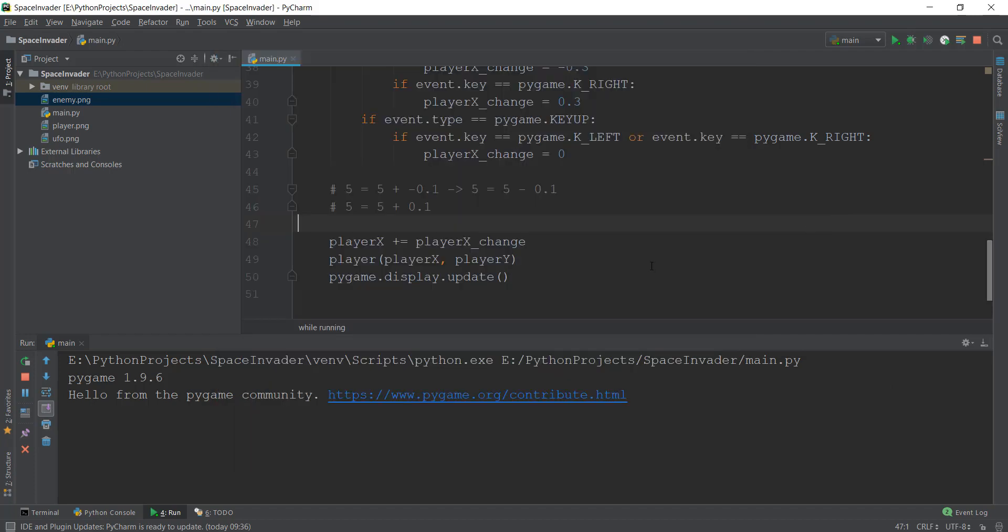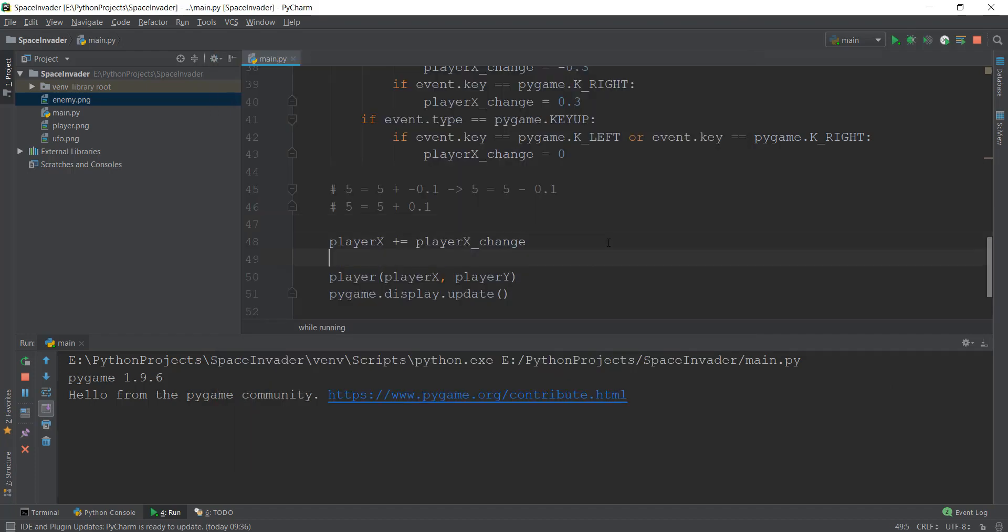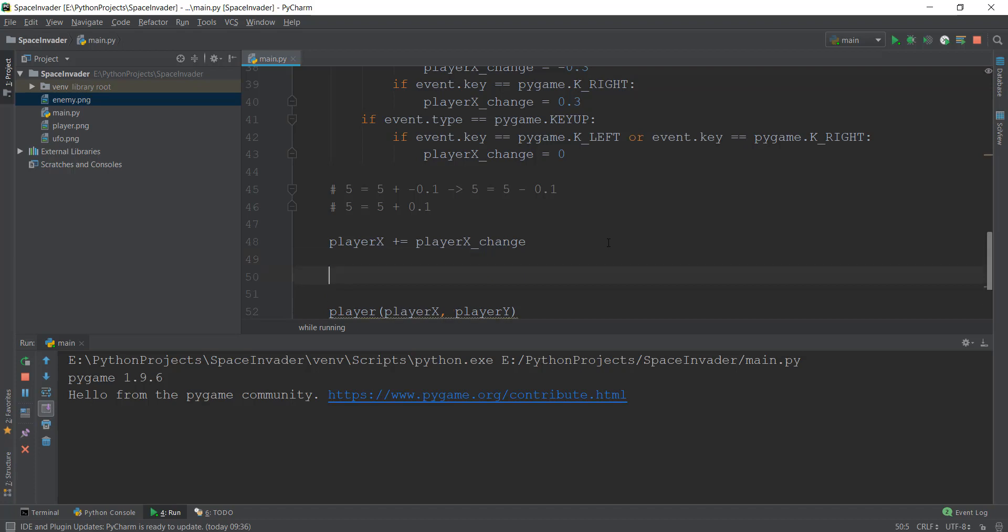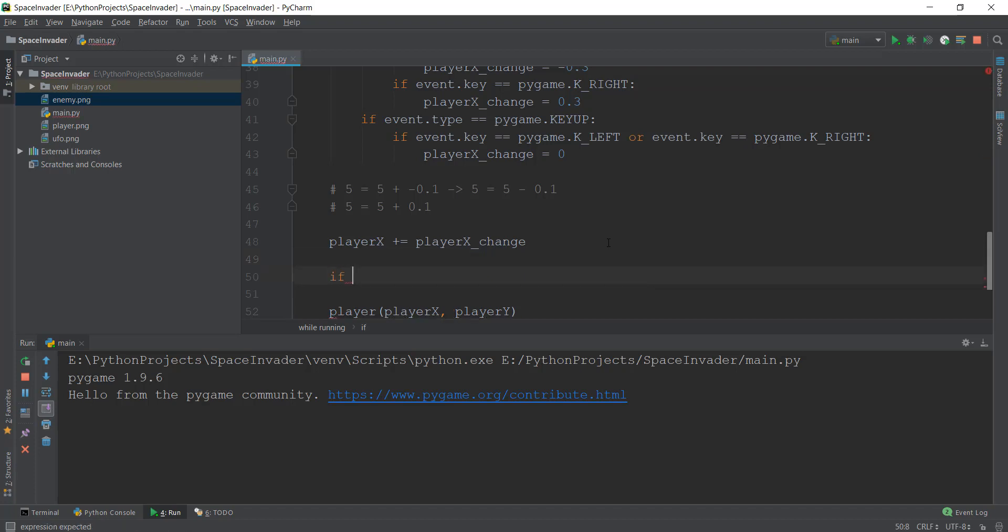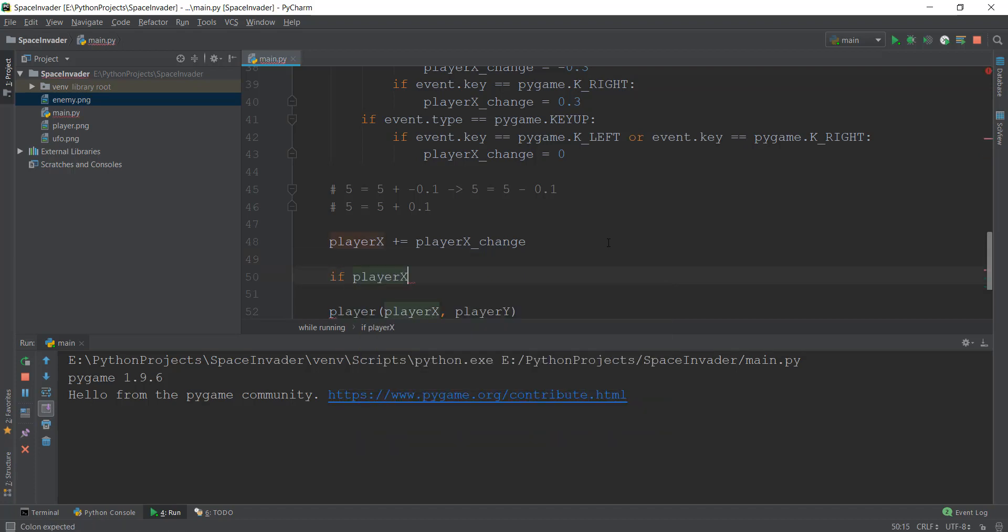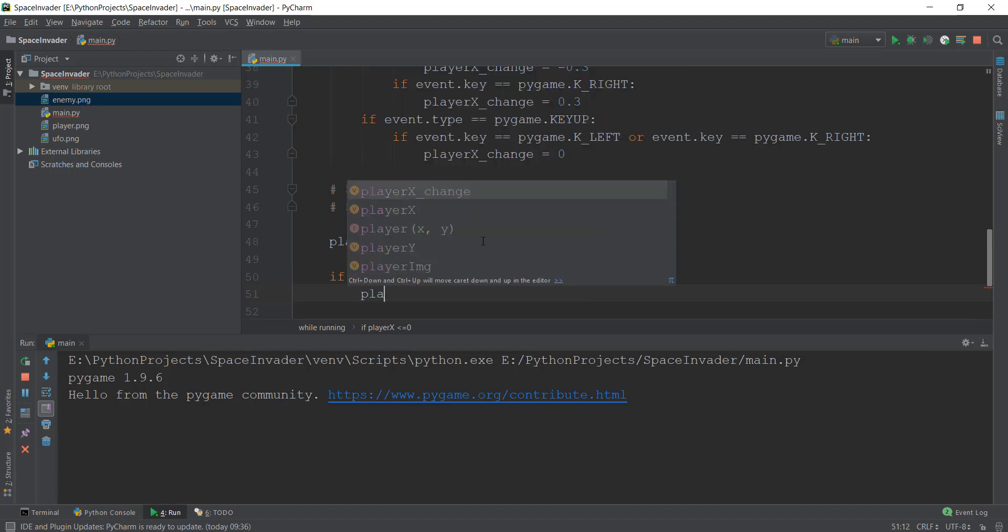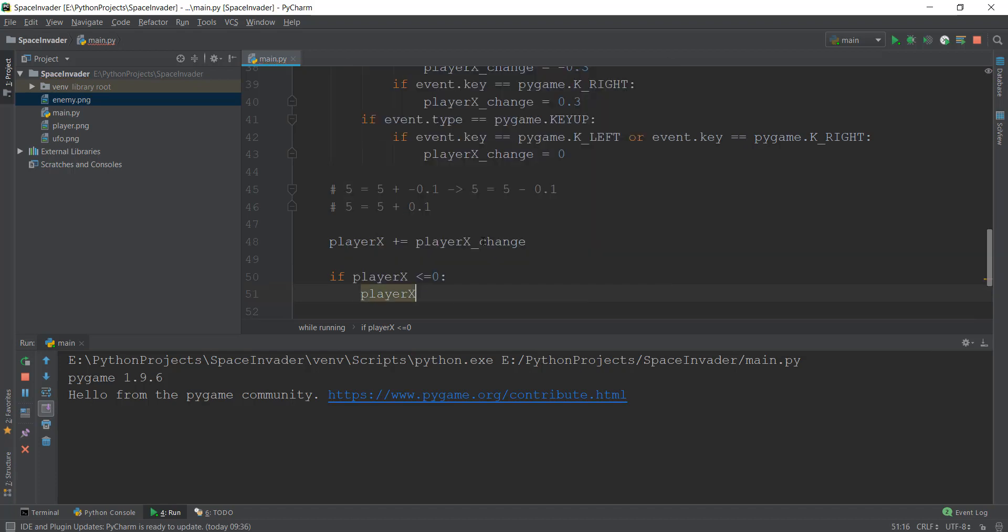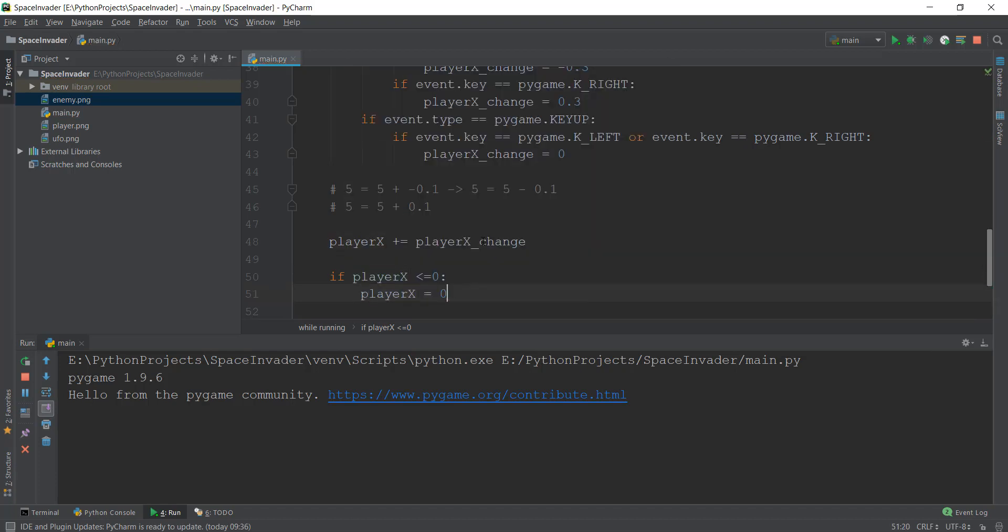So let's do that. Let's write an if condition just beyond this arithmetic operator we have over here. And as I said, we are just going to write player x. If this player x becomes less than zero, that is the x coordinate becomes less than zero, then we are going to change the value of player x to zero.